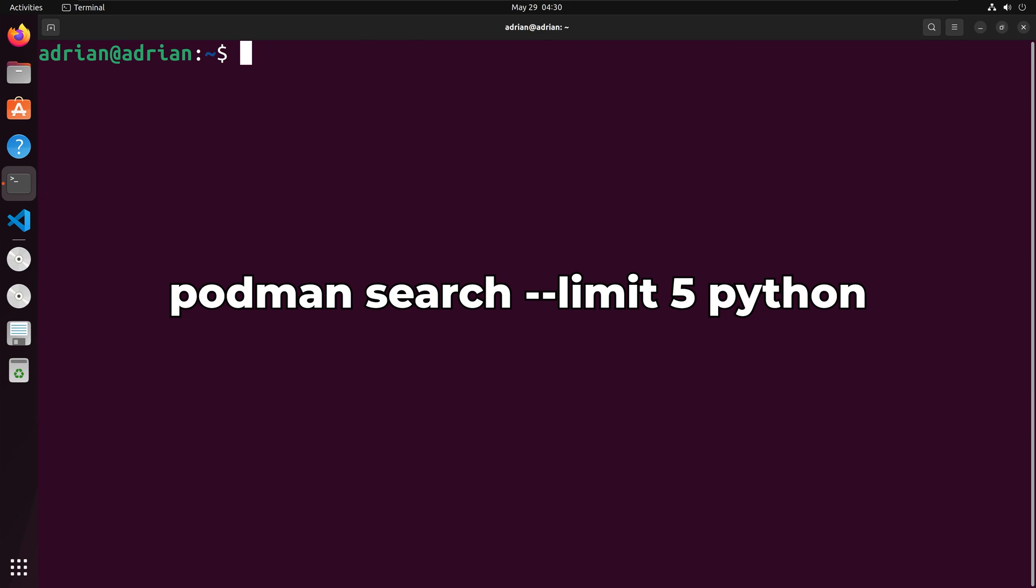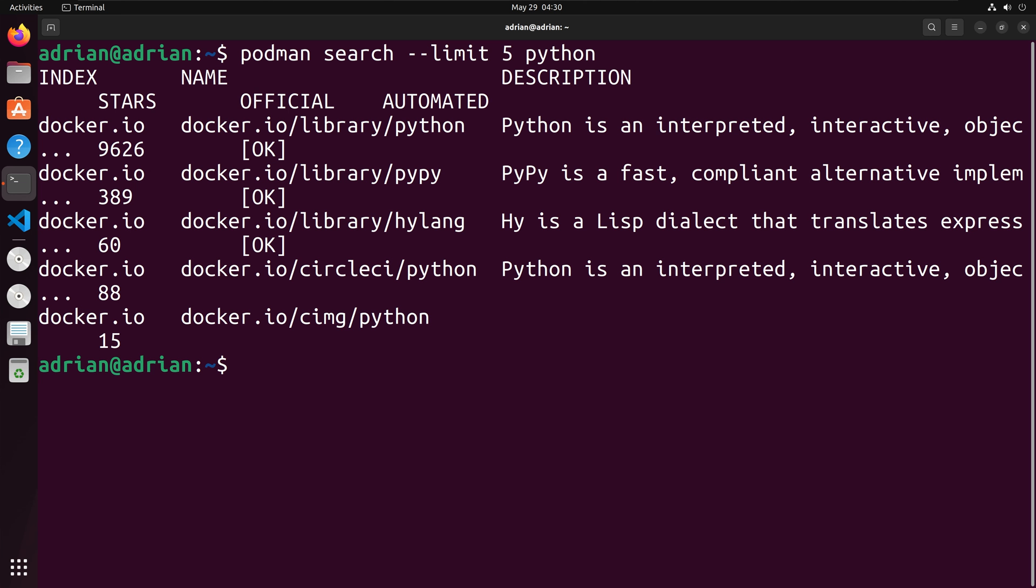Now, I will use Podman's search feature to list the top 5 results for Python images. And we were able to successfully search for the images.